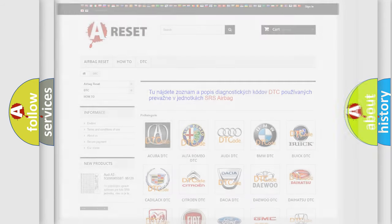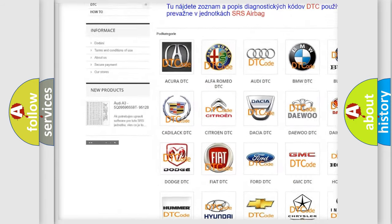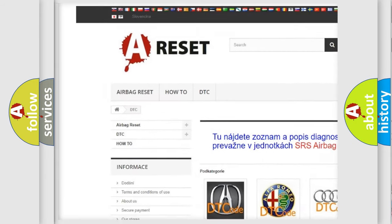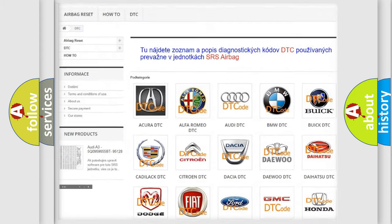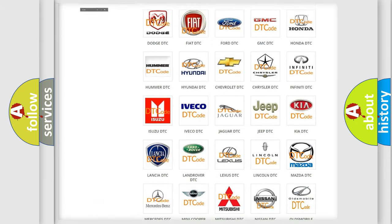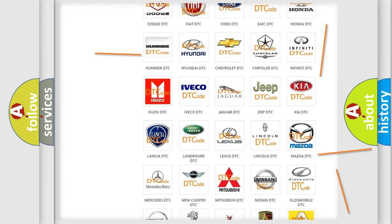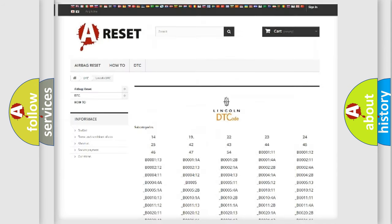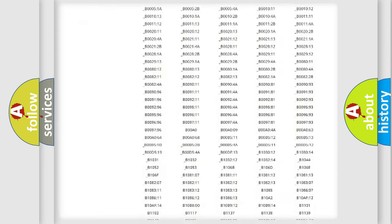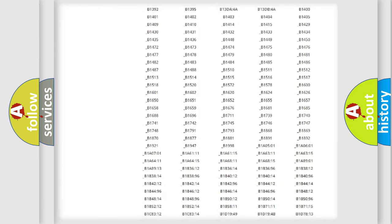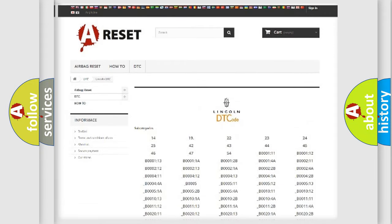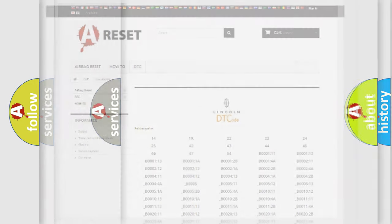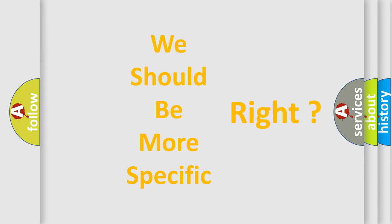Our website airbagreset.sk produces useful videos for you. You do not have to go through the OBD2 protocol anymore to know how to troubleshoot any car breakdown. You will find all the diagnostic codes that can be diagnosed in vehicles, and many other useful things. The following demonstration will help you look into the world of software for car control units.